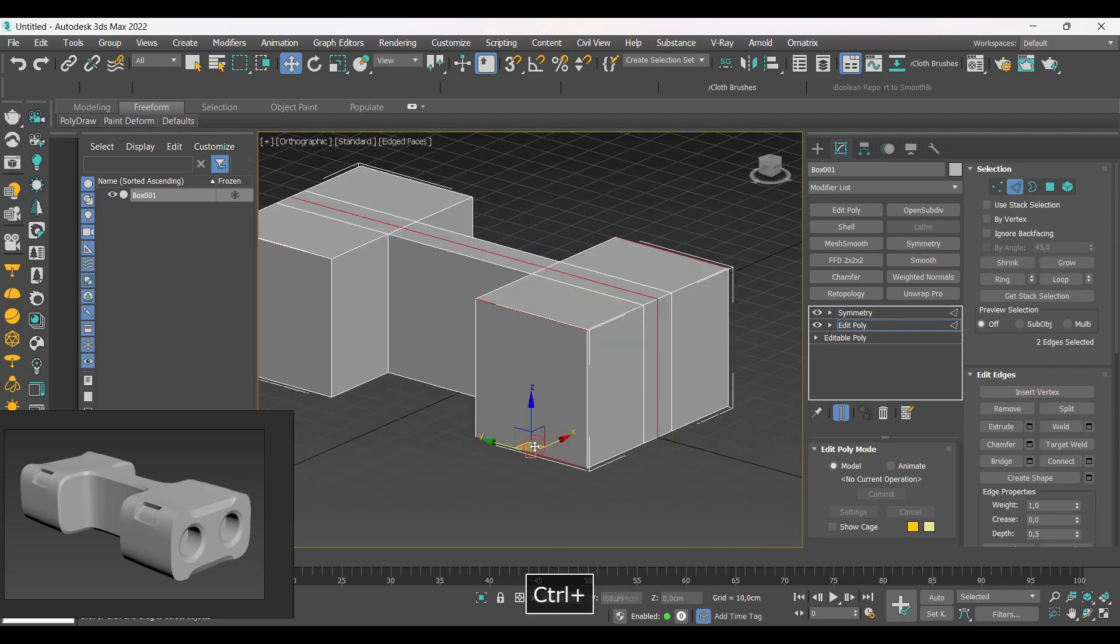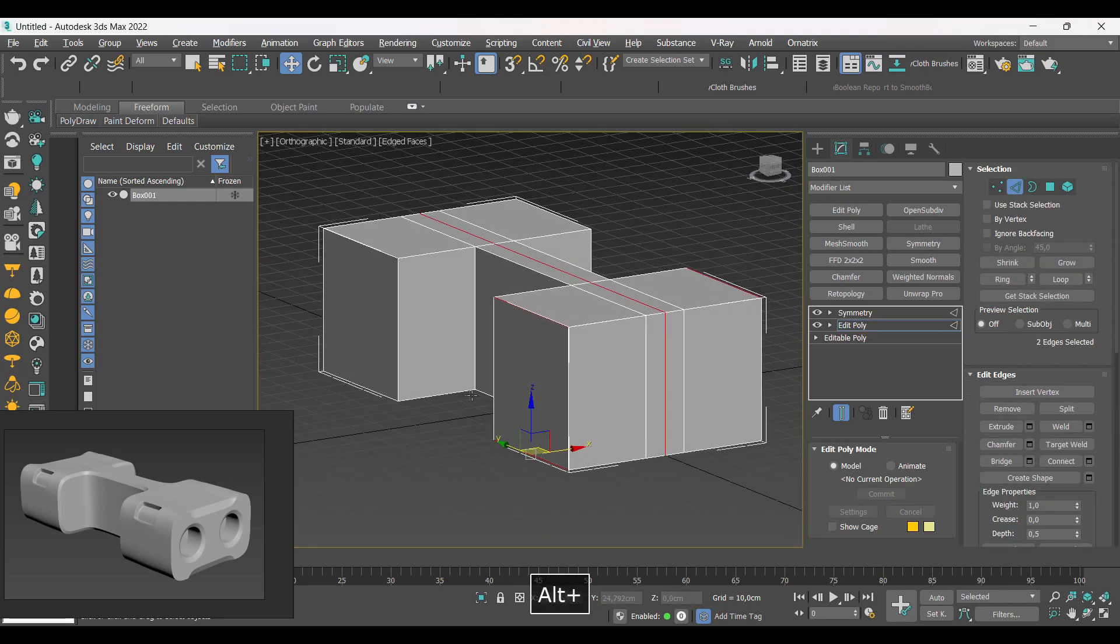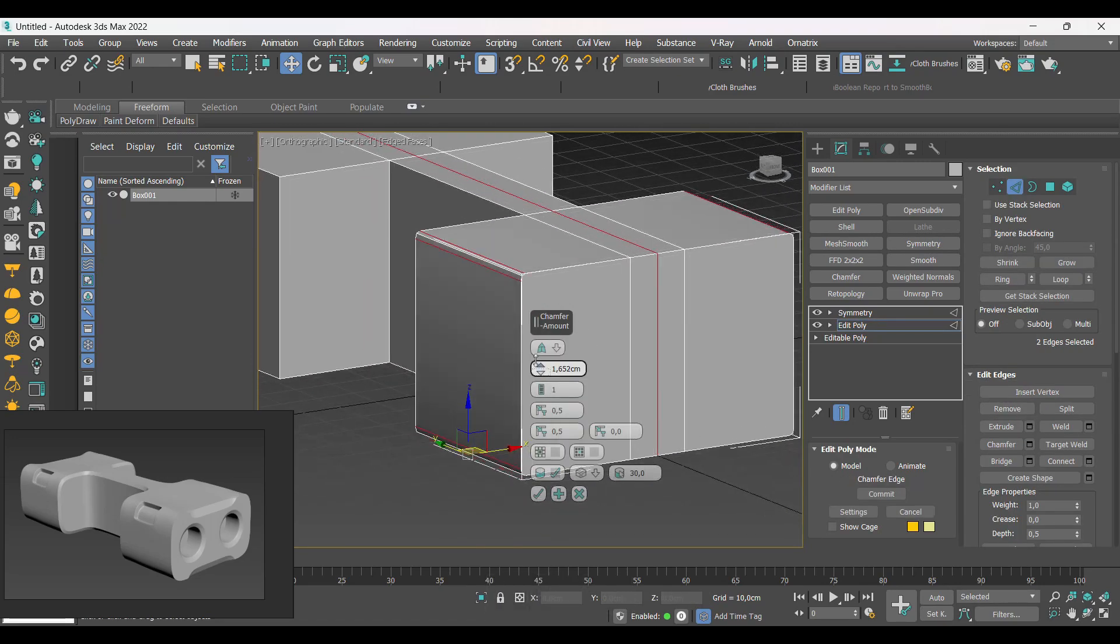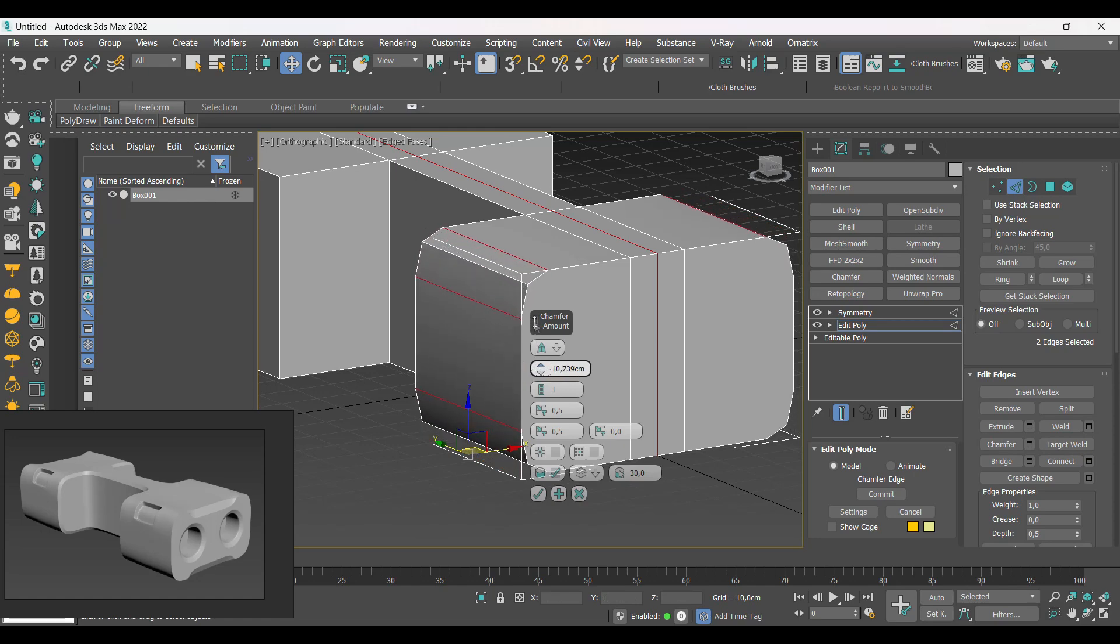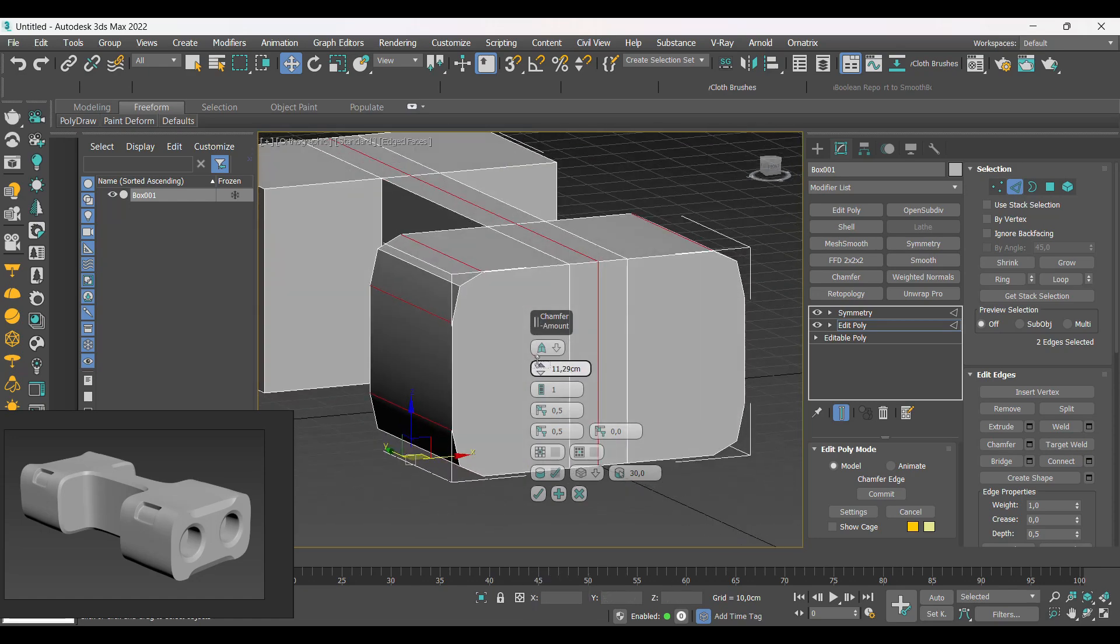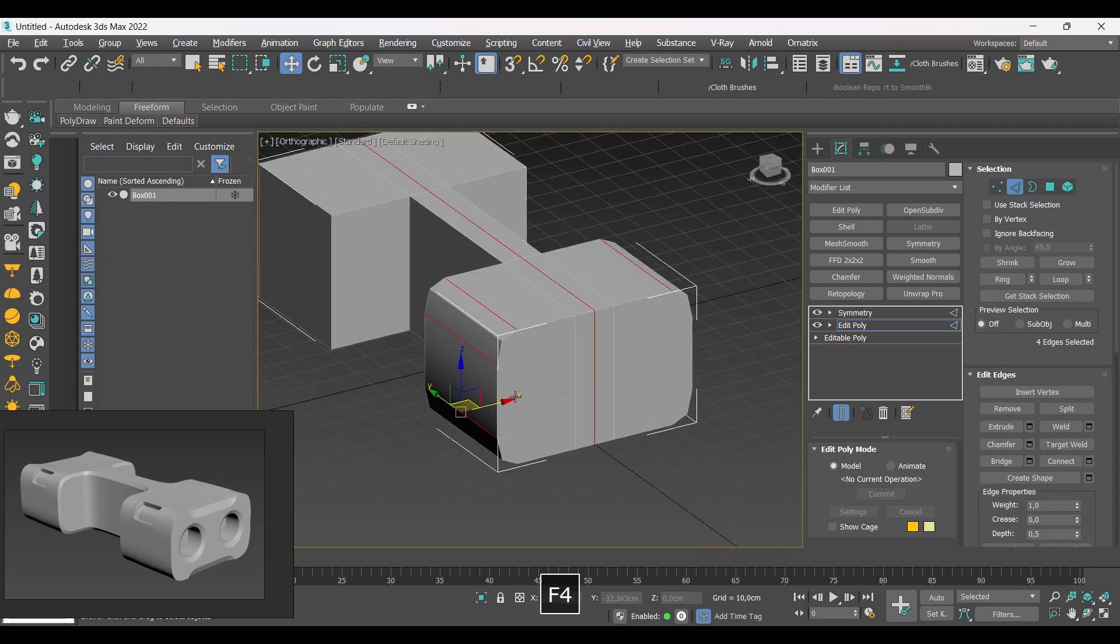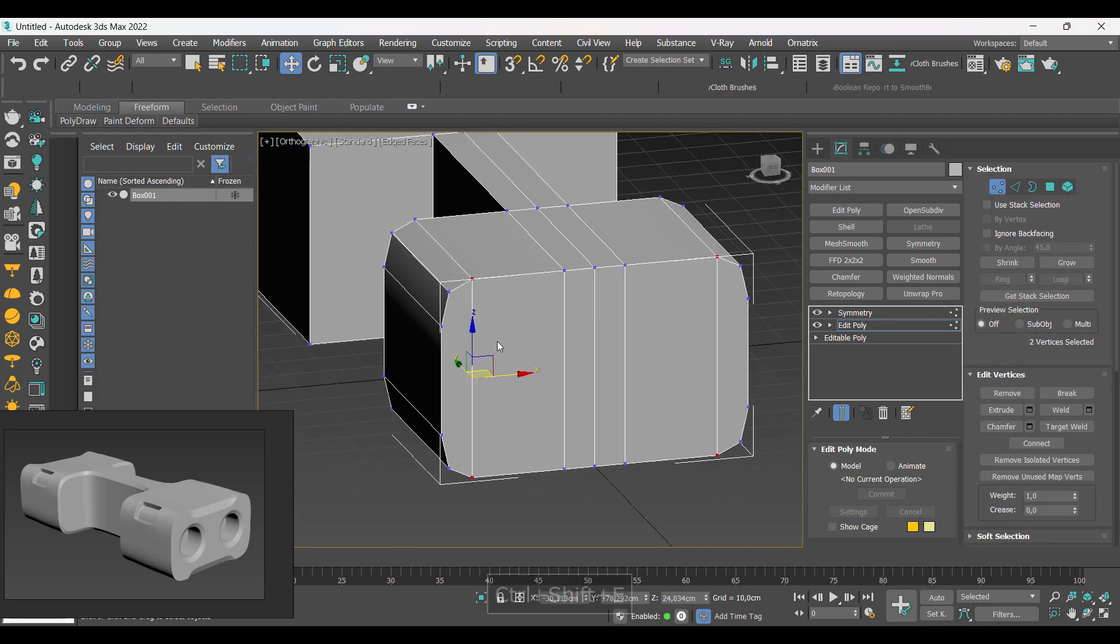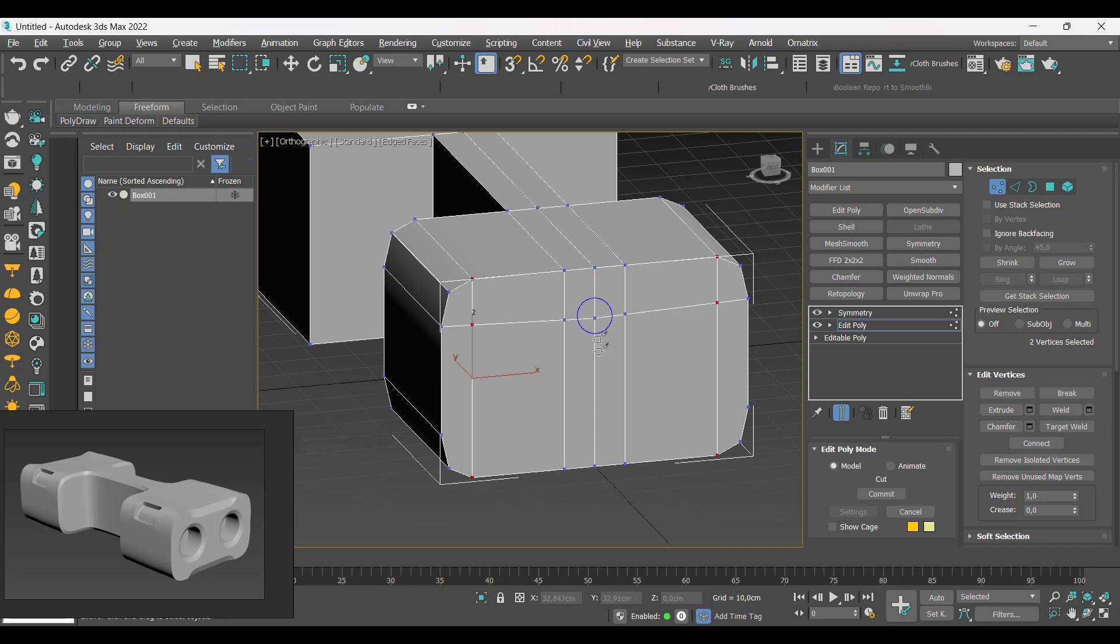Now let's add a chamfer on the corners of the front parts. With the cut tools, let's organize our mesh.